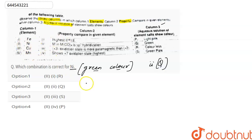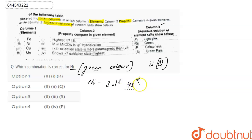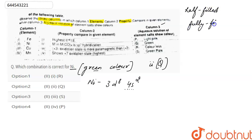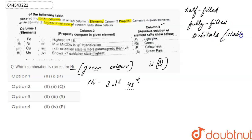Now we'll find out the property. The first property is highest second ionization energy. The outer electronic configuration of nickel is 3d⁸4s². We have to remove the electron from the s orbital. As we know, half-filled and fully filled orbitals are highly stable. Here s is fully filled, so the first ionization energy of nickel is very high because we remove electrons from the fully filled s orbital.